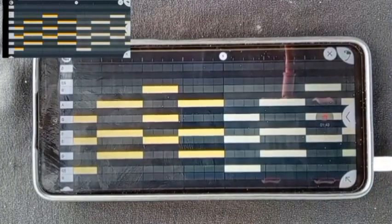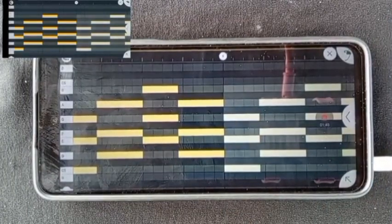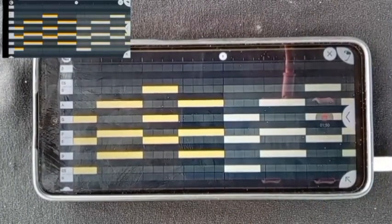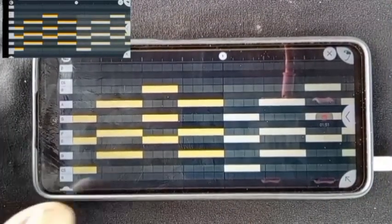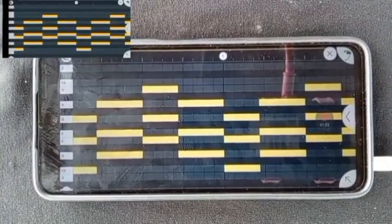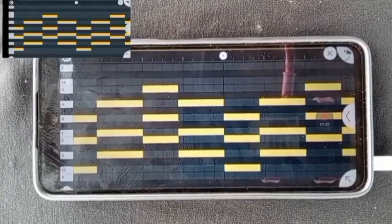This is how you copy and paste anything in FL Studio Mobile. You can do the same for your drums.